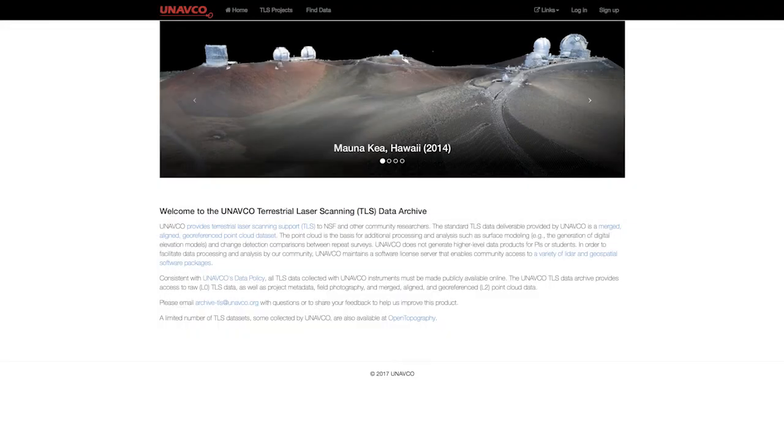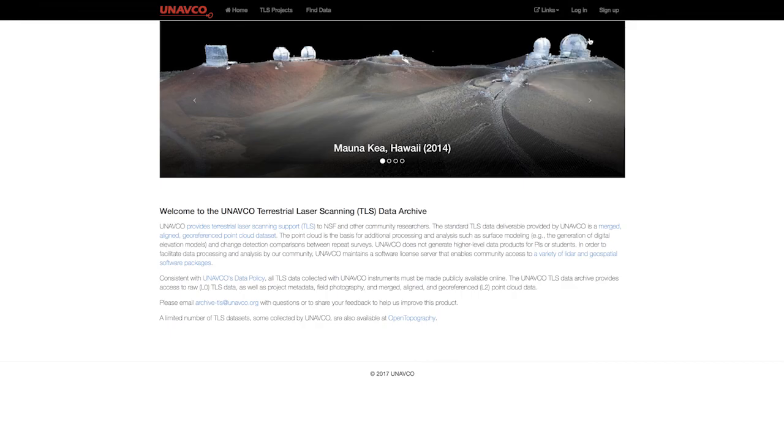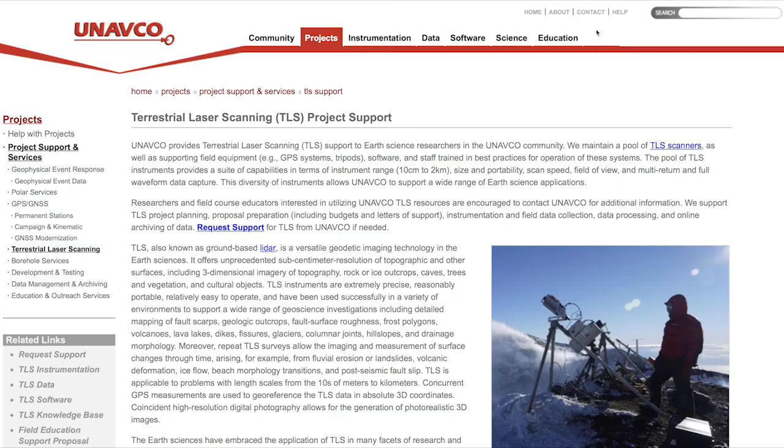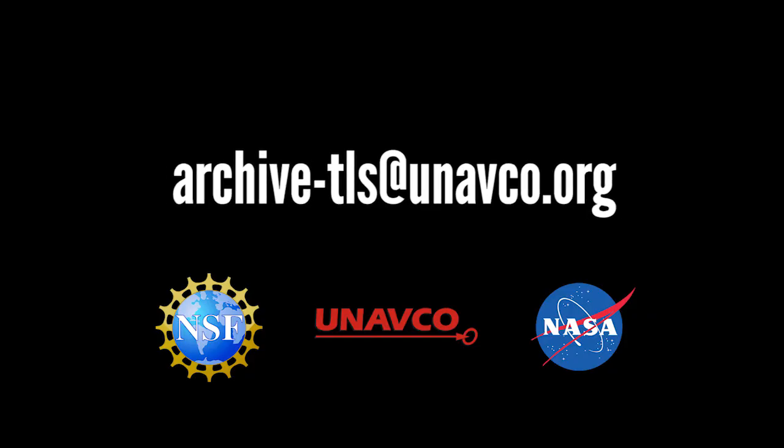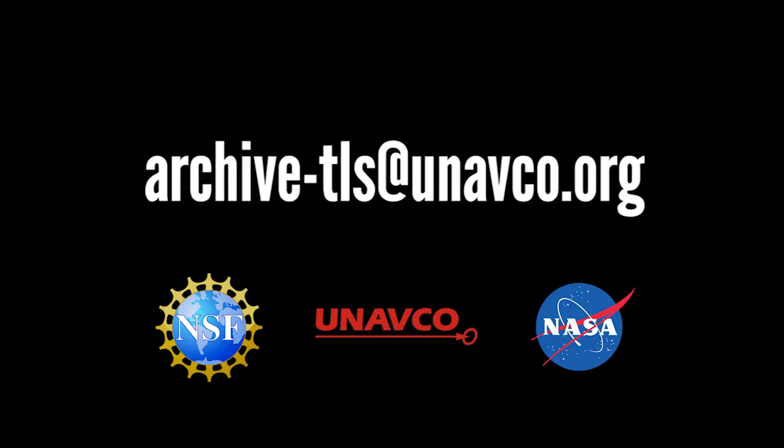For additional information, visit our TLS support page or email us at archive-tls at unavco.org.